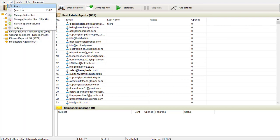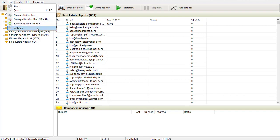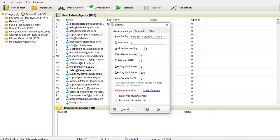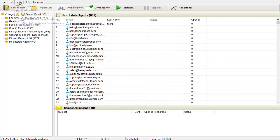I can come to Edit — I can copy, search, manage subscribers, refresh. I can also do my settings here. You can see the app settings are the same. Under Tools, you can view the schedule, which means you can do autoresponder — you can do autoresponder with this software.